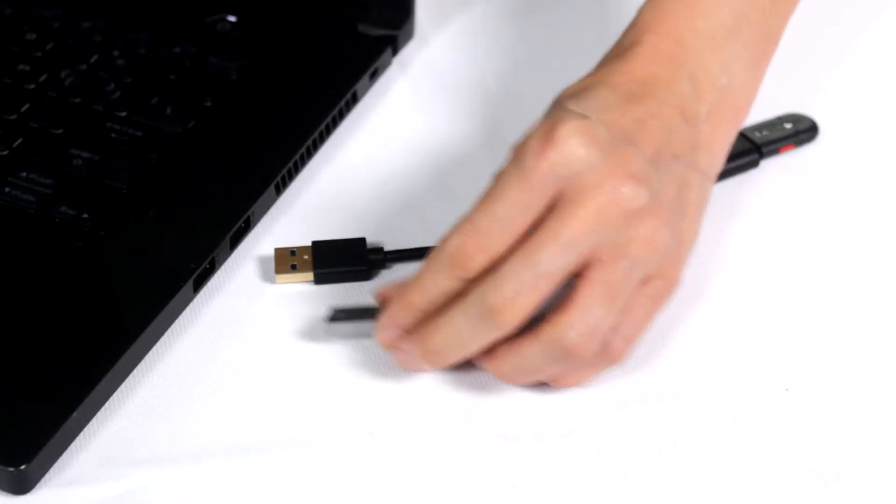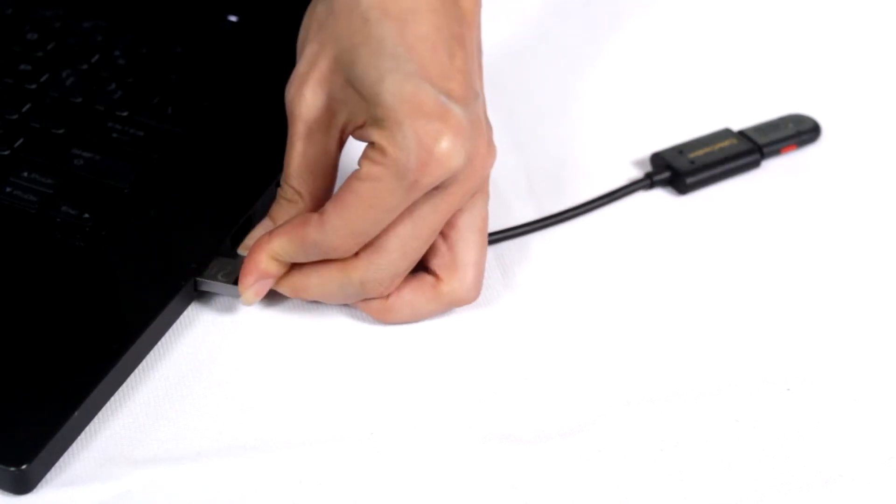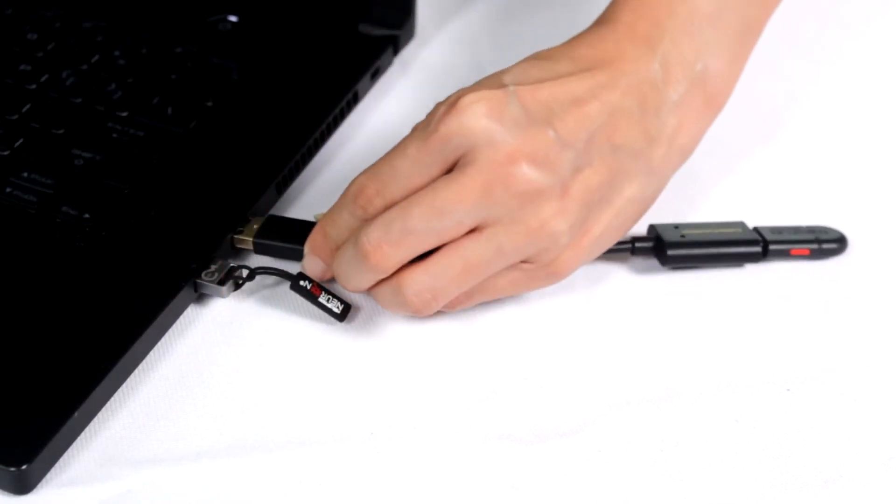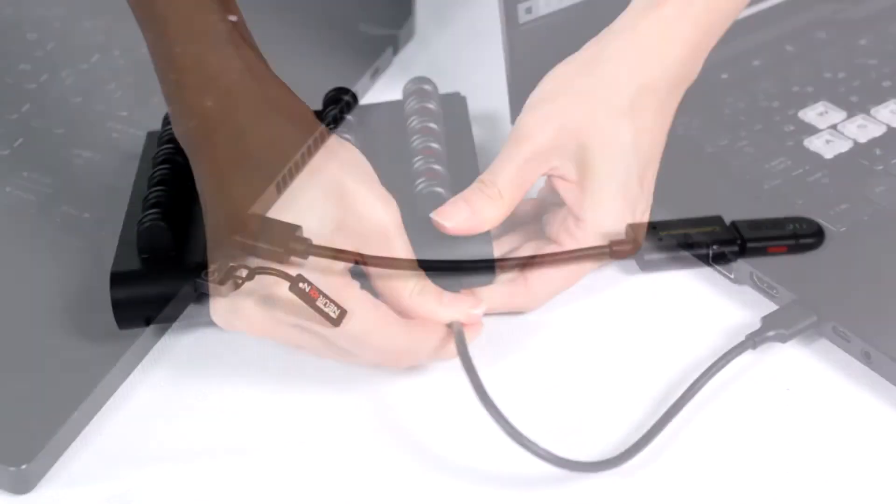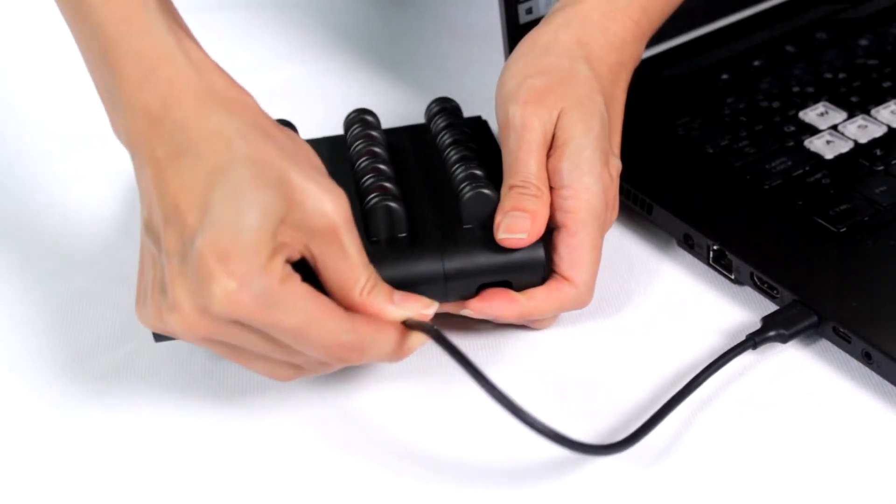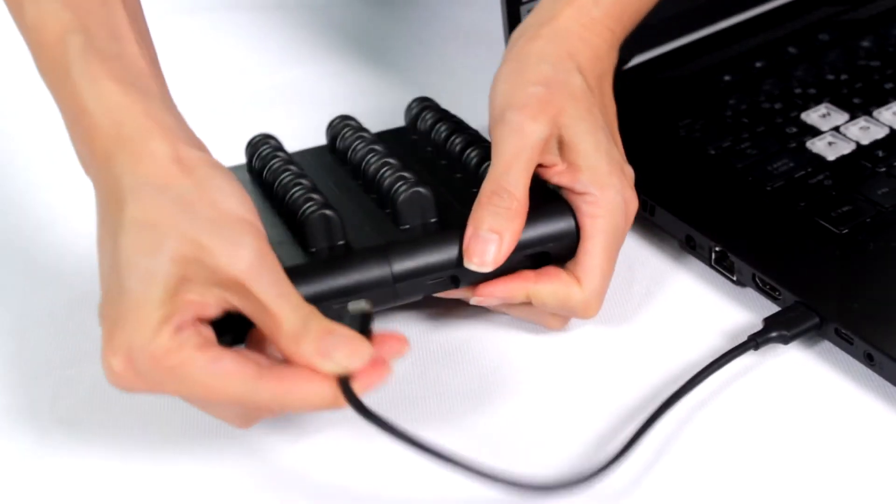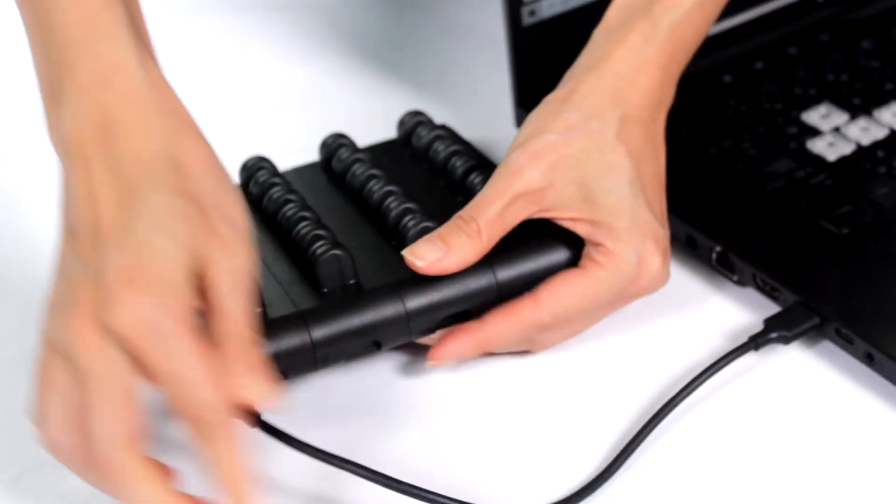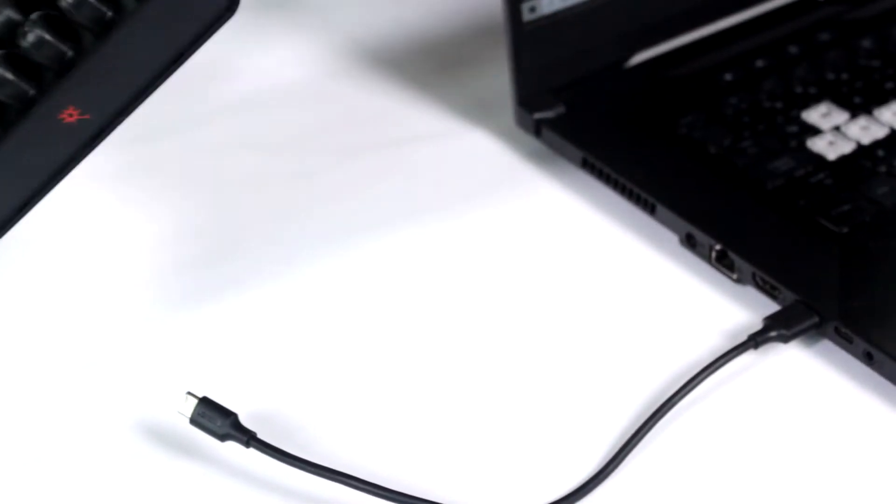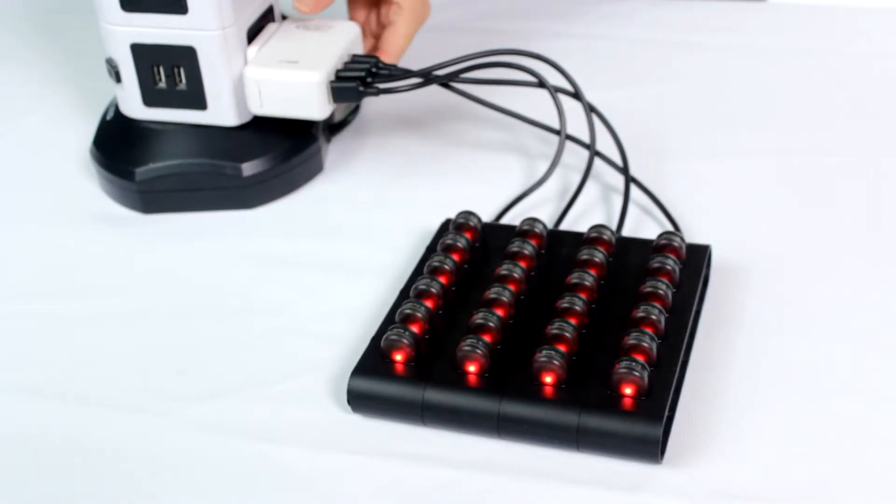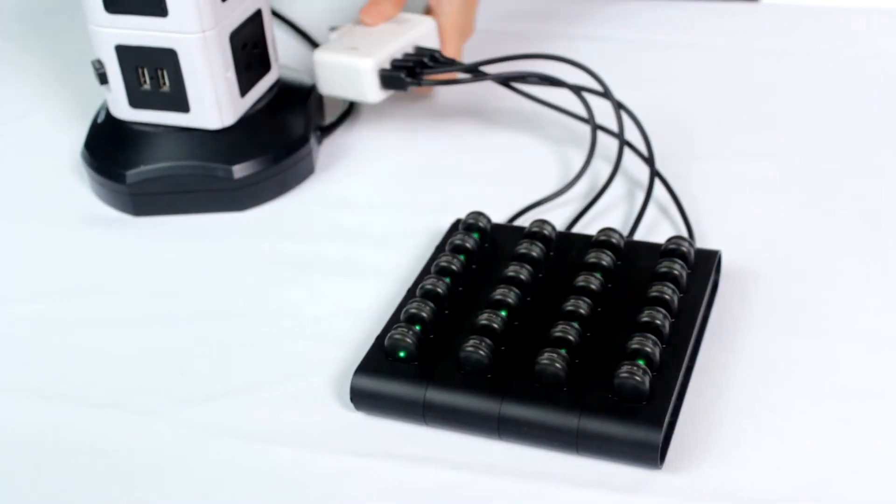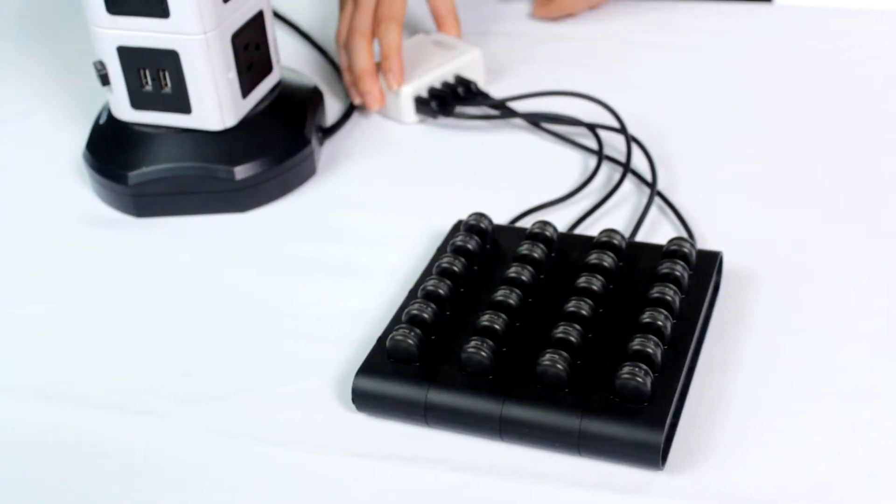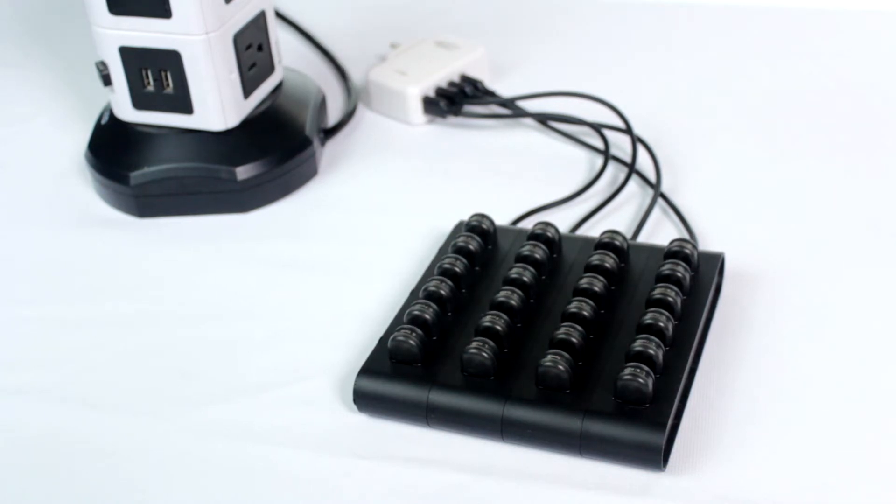To begin, plug your dongle and transceiver into your computer. Next, using the charging cords, plug and unplug your sensors to turn them on. If your sensors have been charging for a while, it is important to let them cool down for at least five minutes before use.